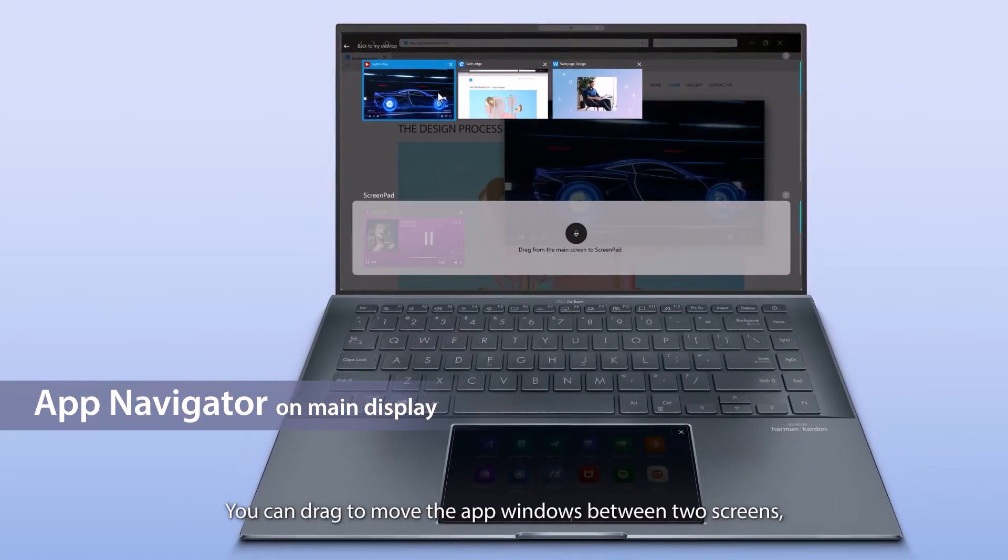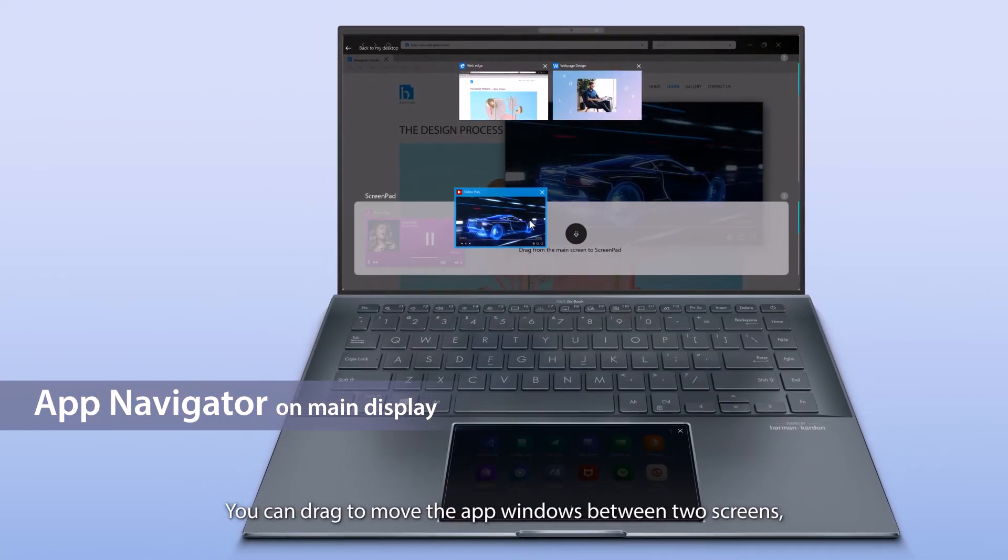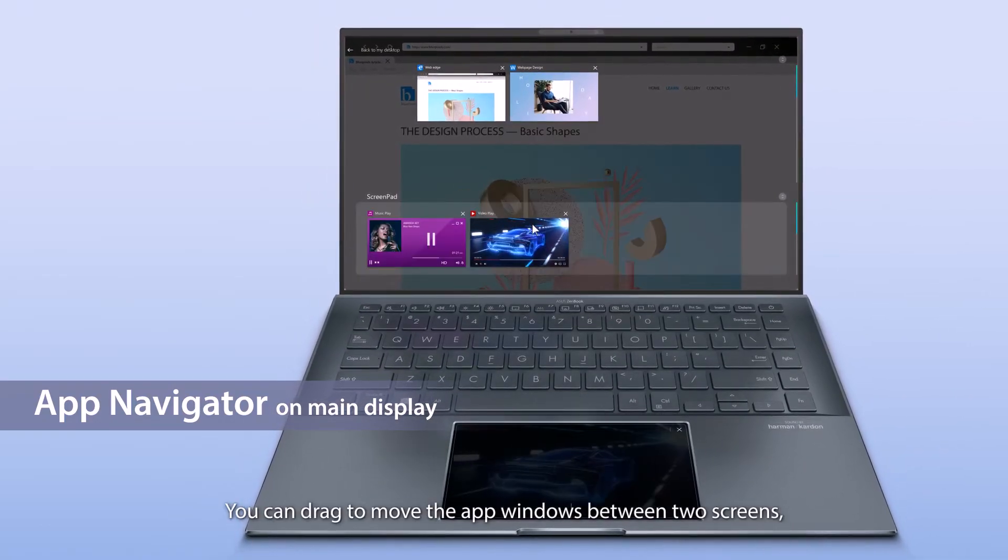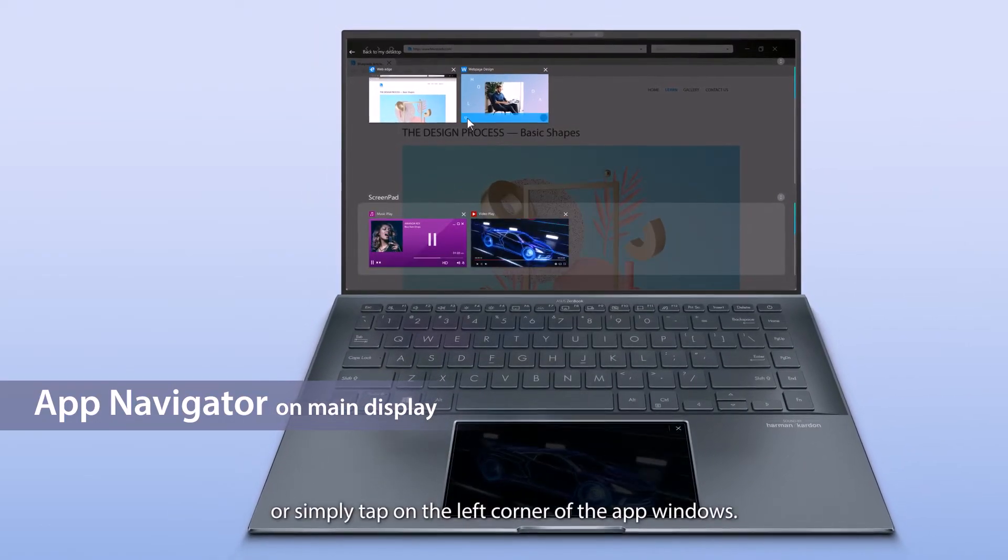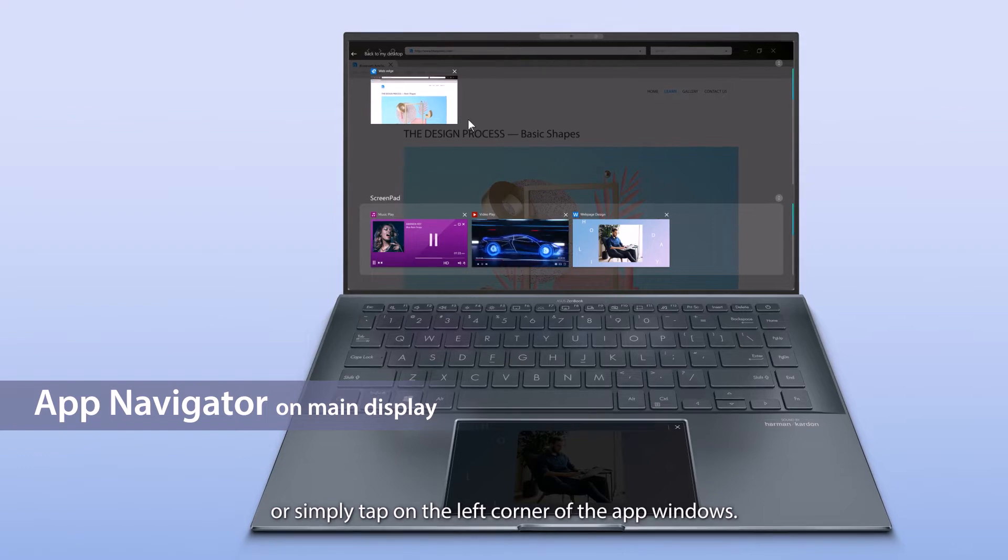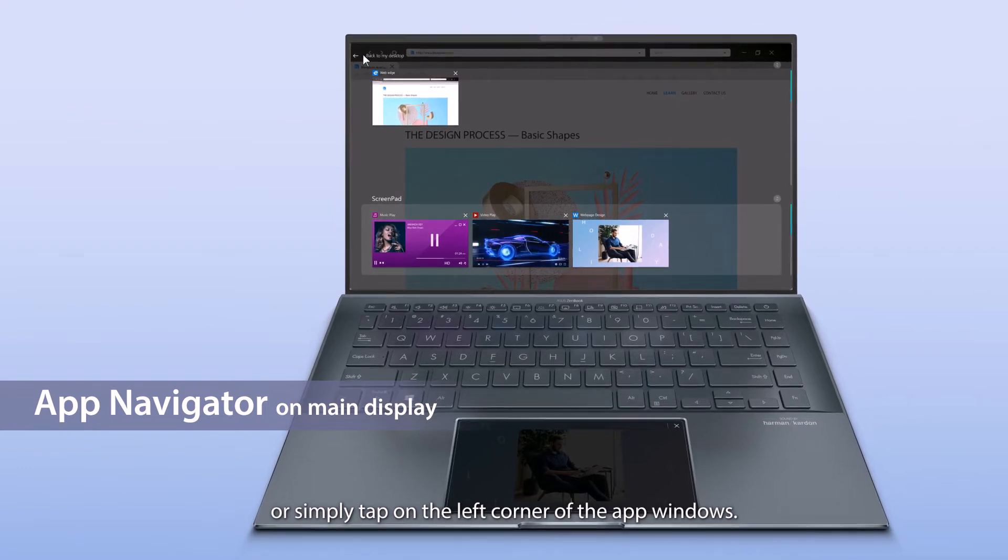You can drag to move the app windows between two screens, or simply tap on the left corner of the app windows.